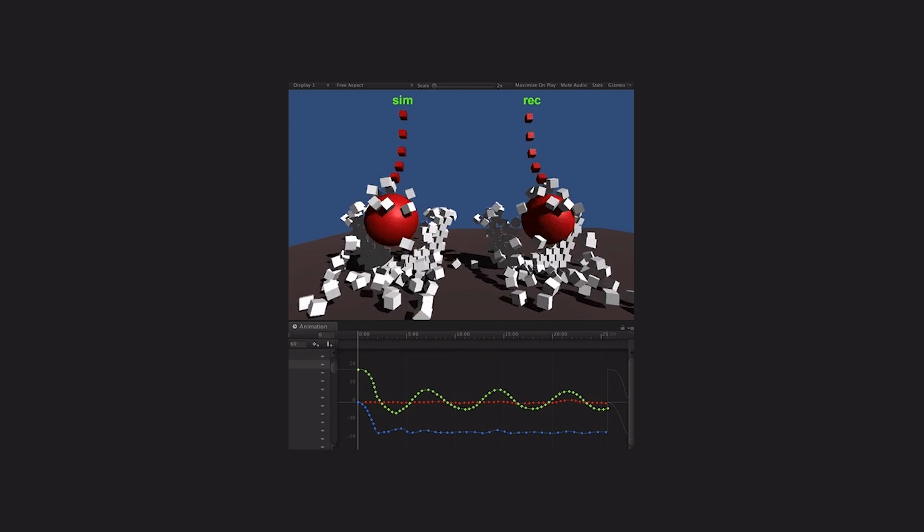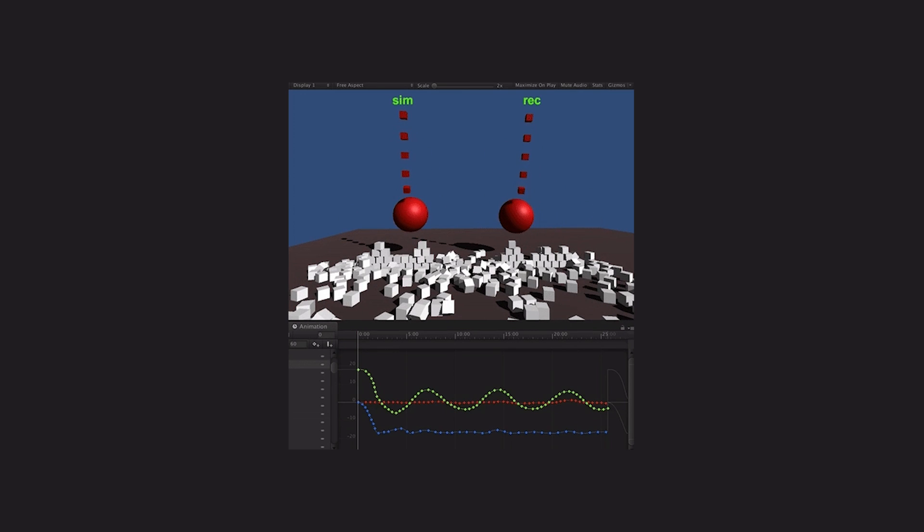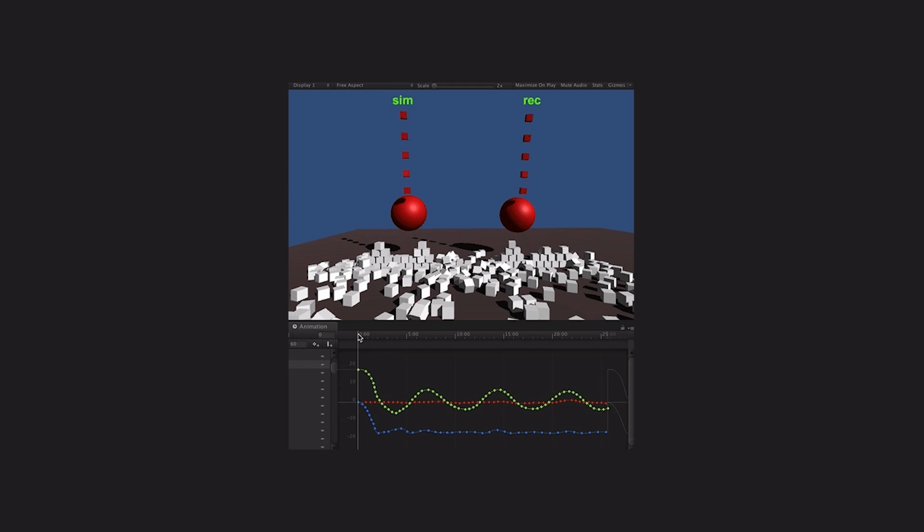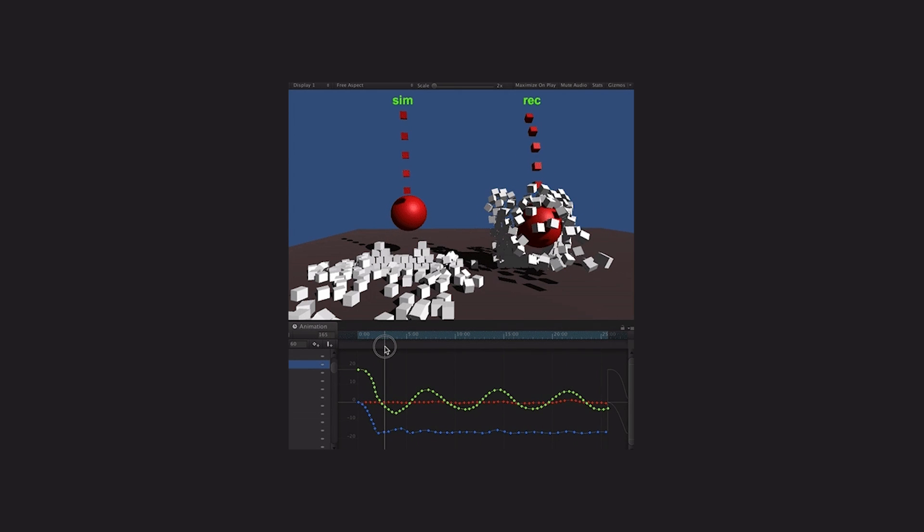Additionally, Unity is introducing a new experimental feature, the GameObject Recorder. It allows you to record the transform of a game object over time and store it in an animation clip. This is really great for baking physics into animation for better performance.